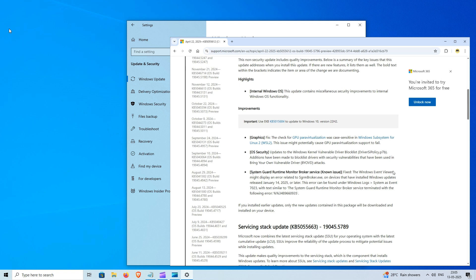However, there is one known compatibility issue that enterprise environments should be aware of. Devices running Citrix Session Recording Agent, SRA, version 24-11 may encounter installation failures during the reboot phase of this update.